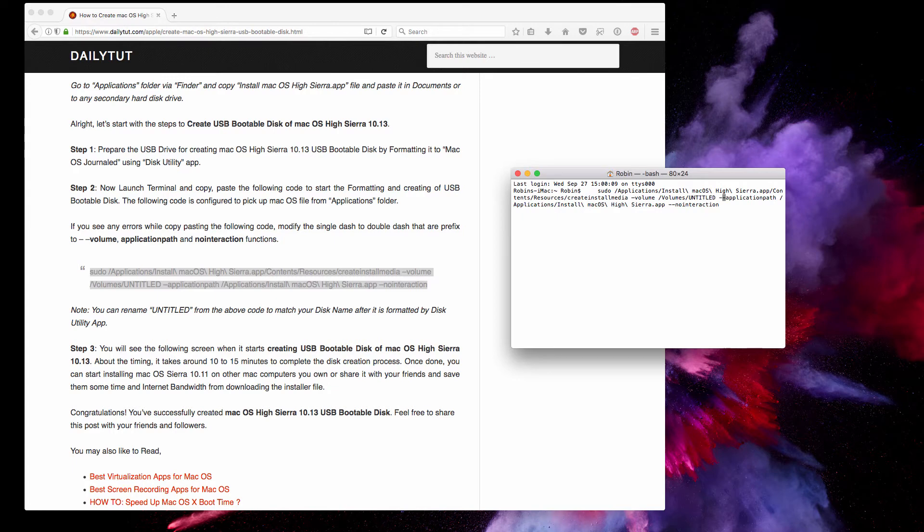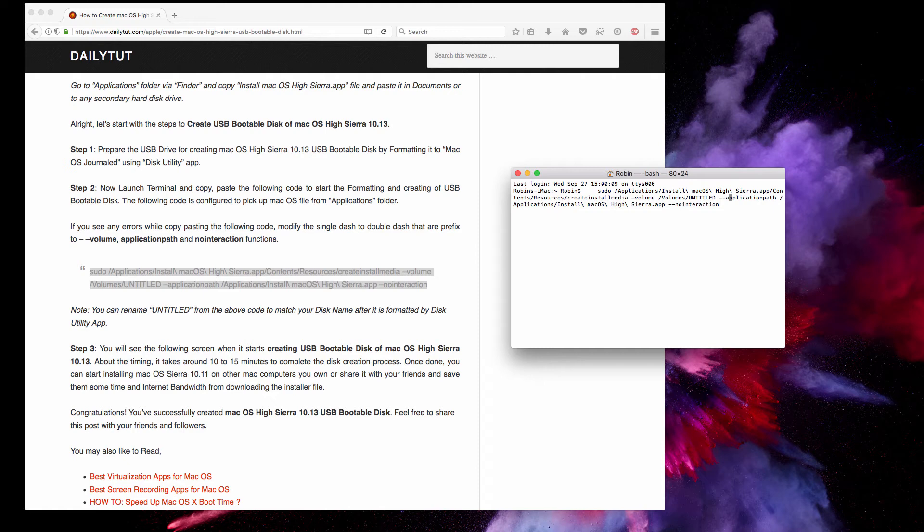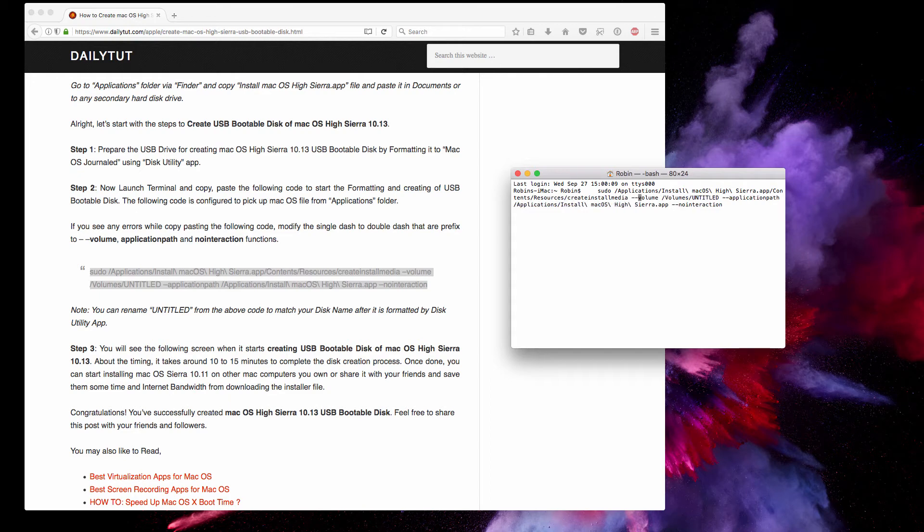There are three functions: one is the no interaction, and the next one—you can use the keyboard cursor option to navigate between the code. Here you can see the application path and then the volume function, which also stripped off the double dash to single dash. Once you've changed it, make sure there are no spaces on the top.